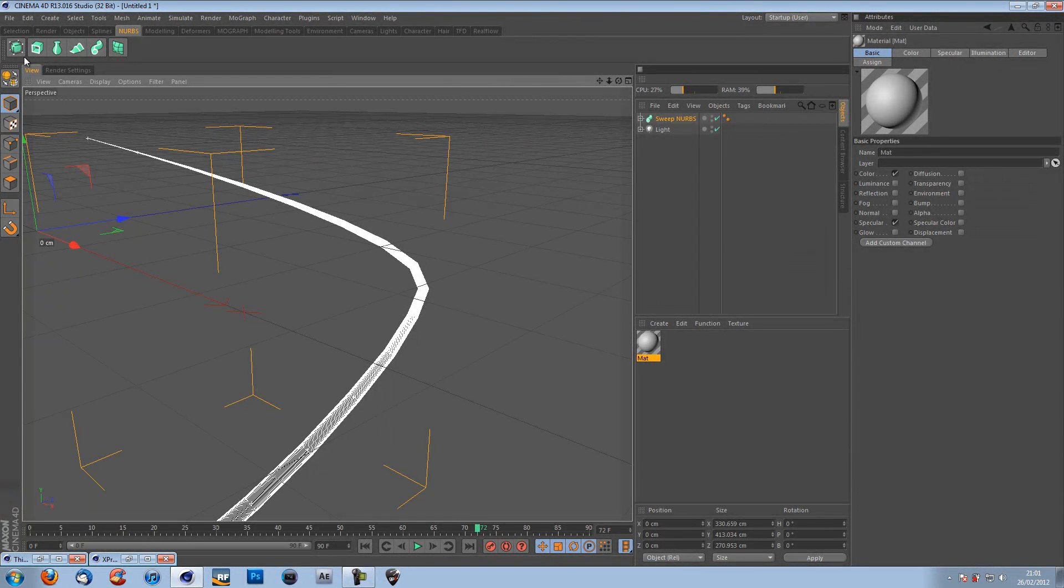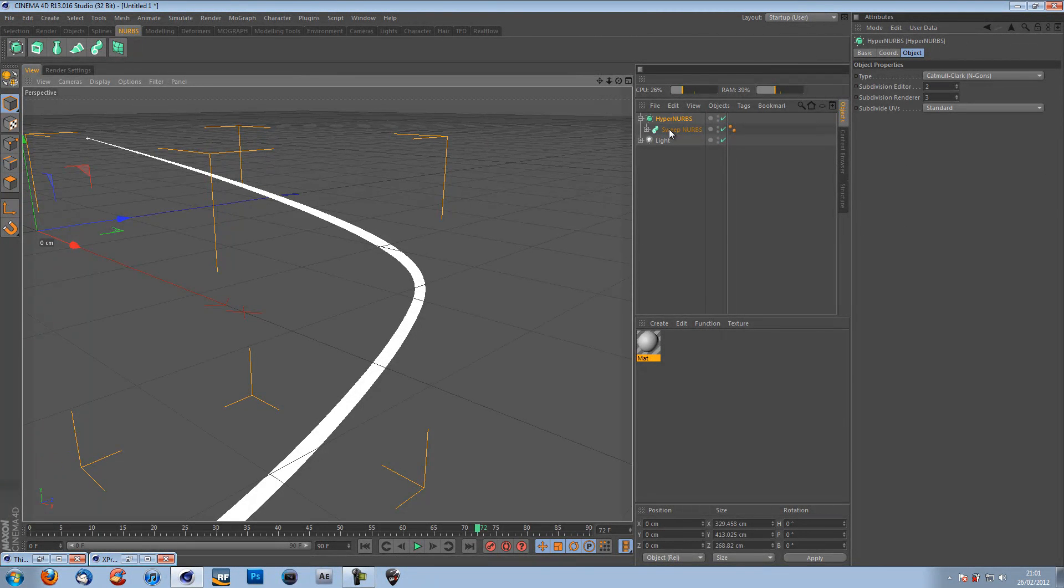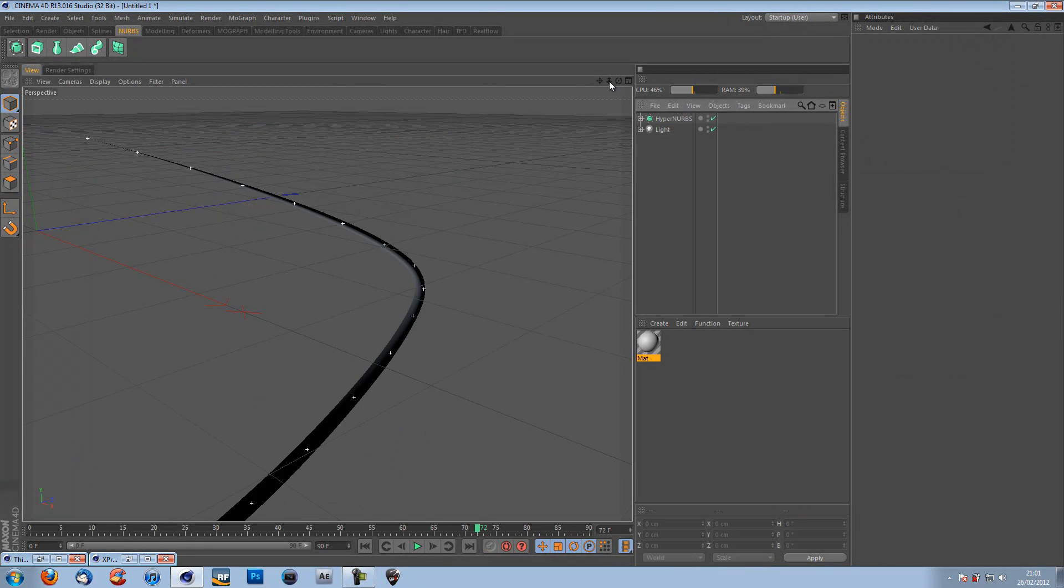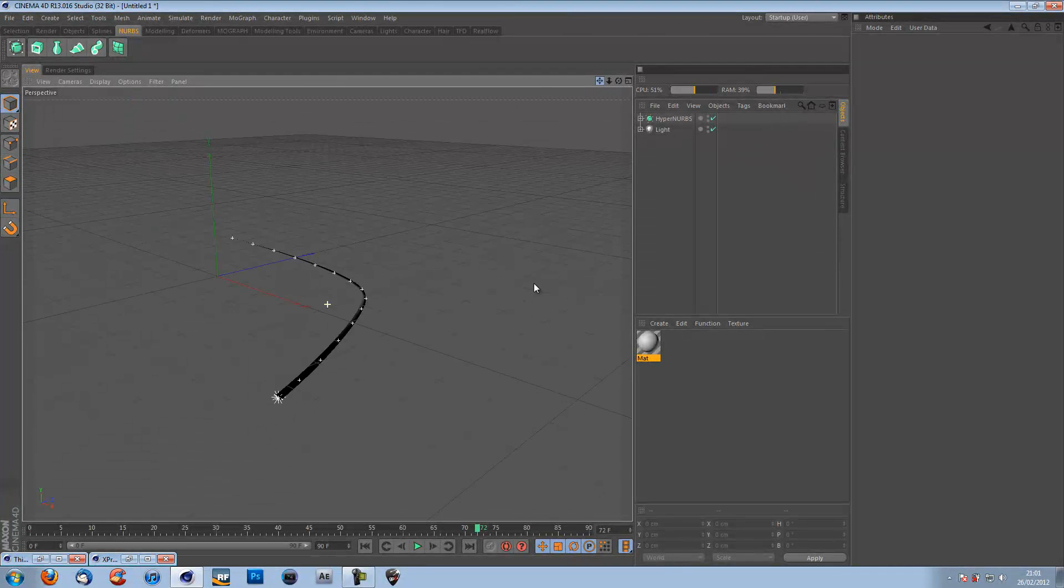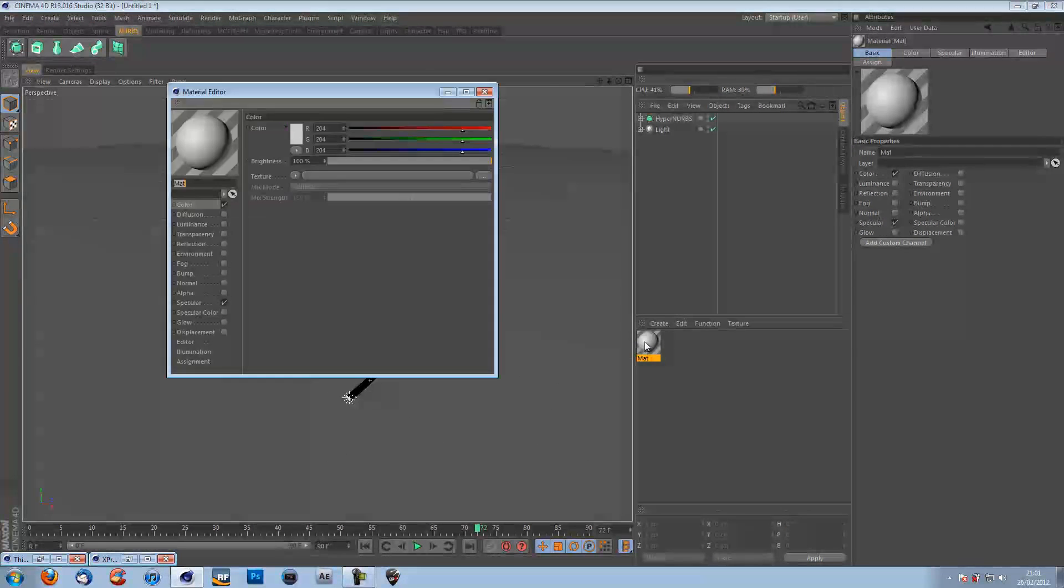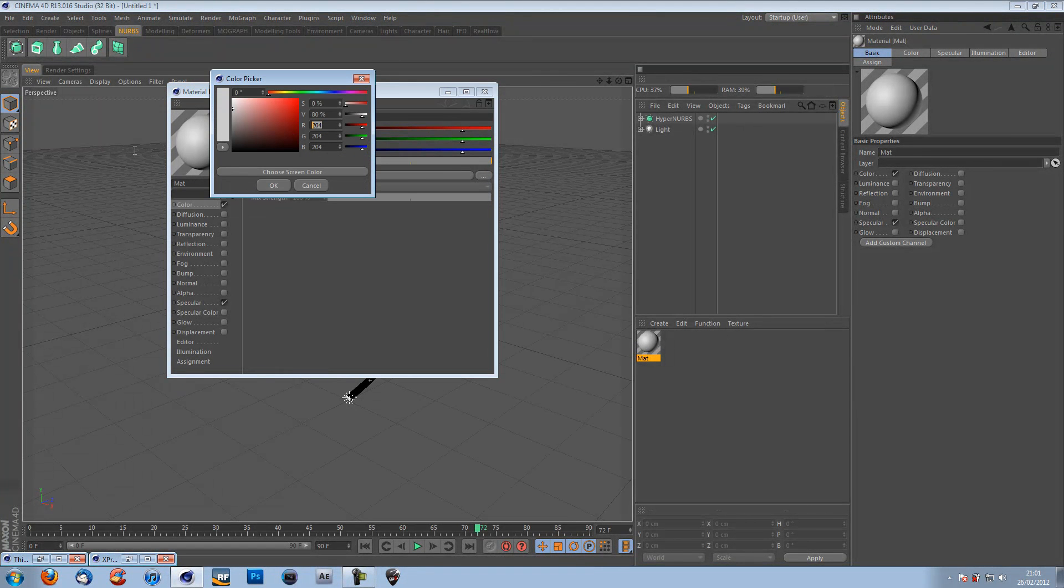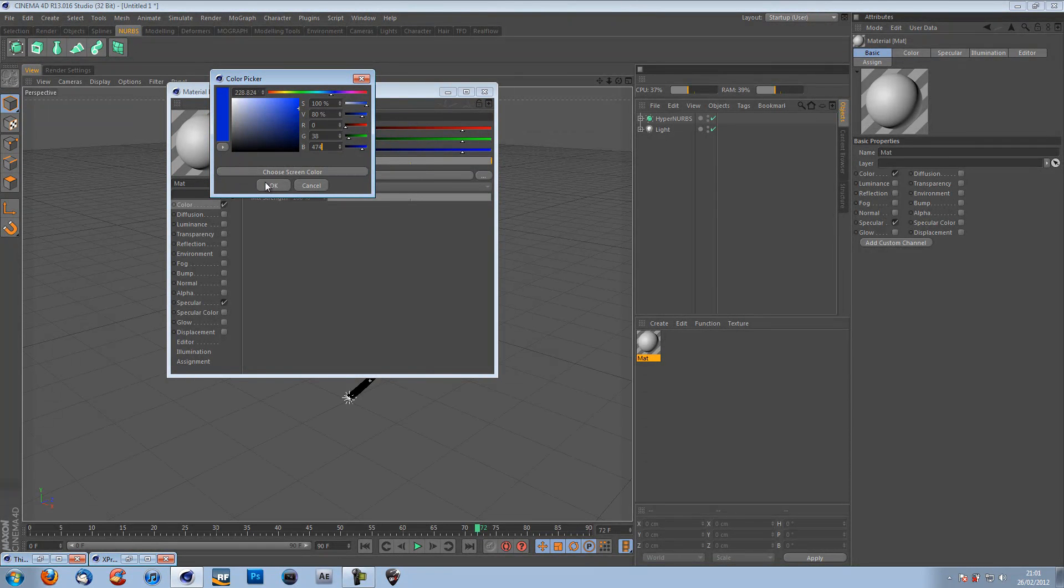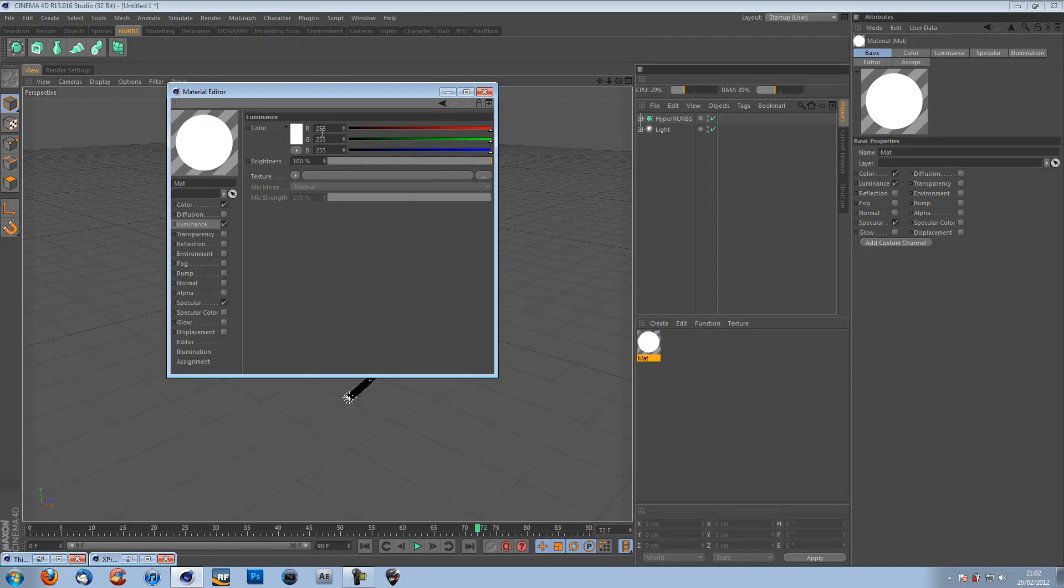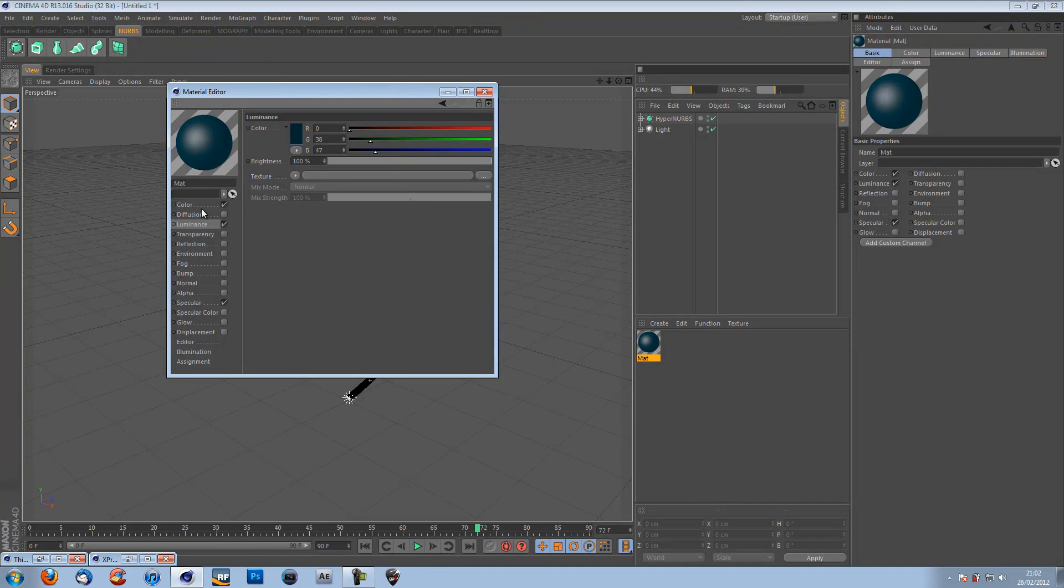So you want to put your sweep NURBS into a hyper NURBS. So I'm just going to hold alt down and click on my hyper NURBS and that directly puts my sweep NURBS for the object you want into the thing that you put into. That was a bad explanation, but now you see it's nice and curved. So now that we've got that, we want to create our material. So I'm going to come and put a colour on my material the same as I had on my light. So that's 0, 38 and 47. Let's put a nice dark green colour.